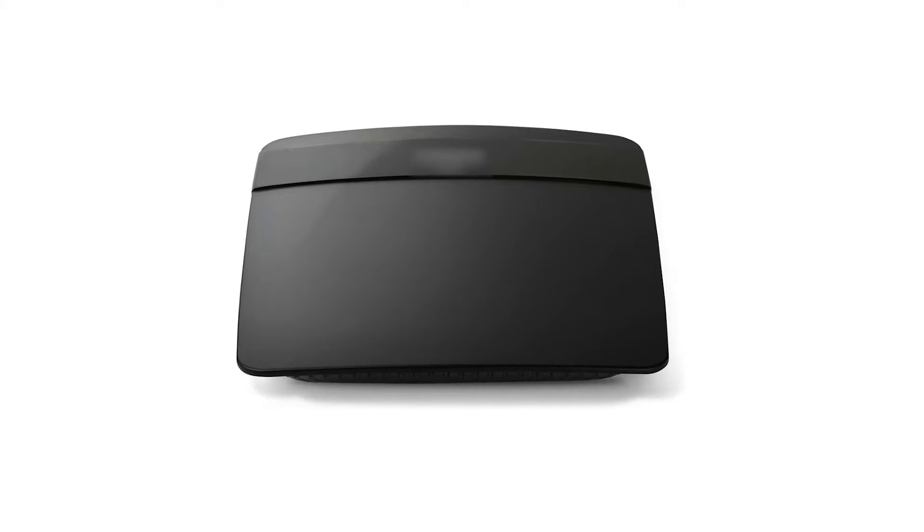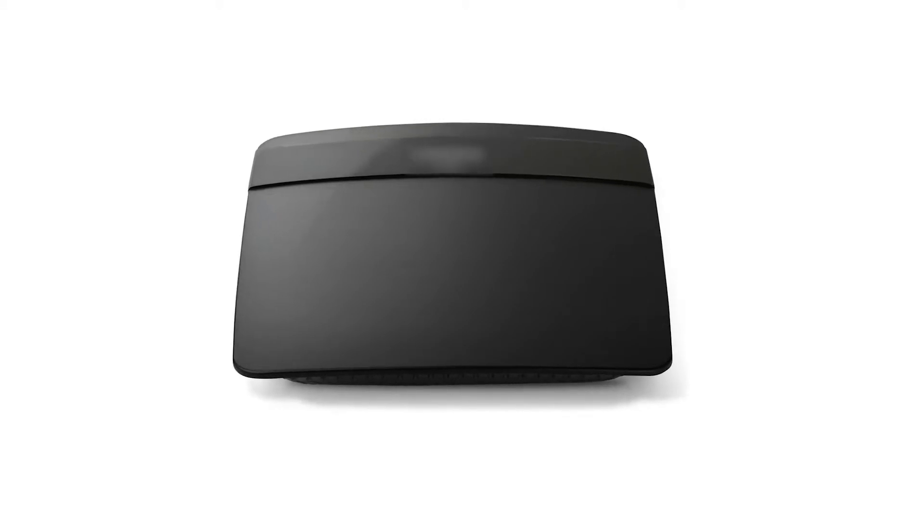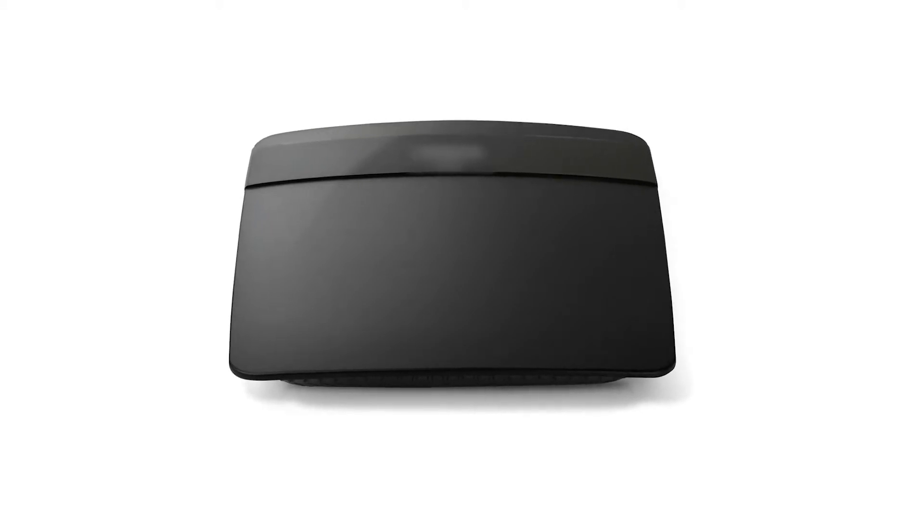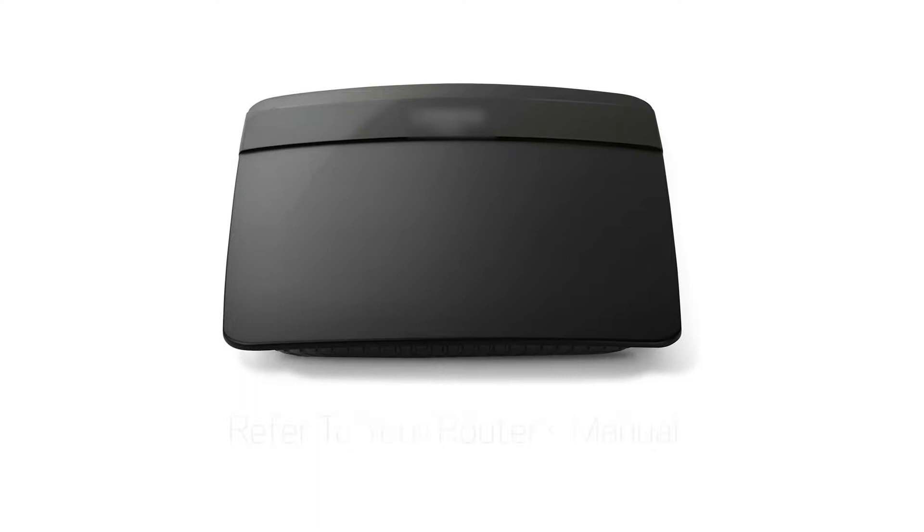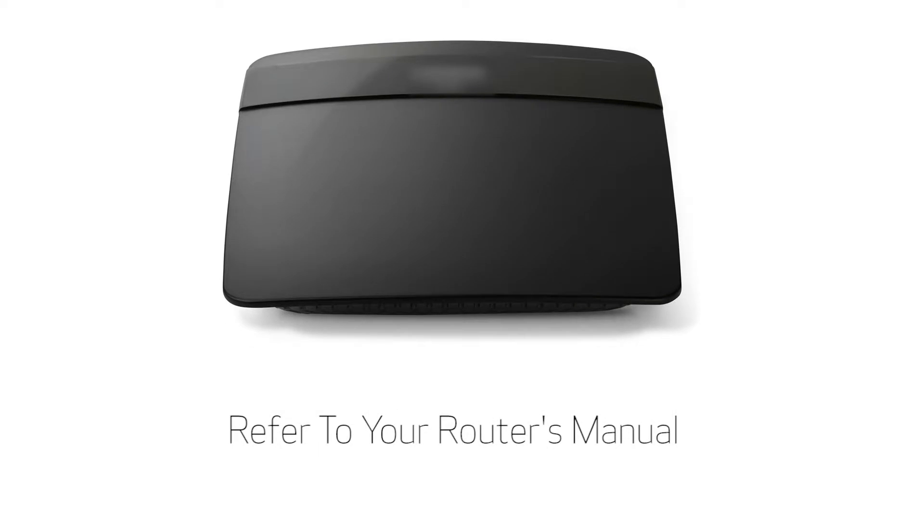Most often, this means your router's name, password, or other settings were changed. For more information about your router settings, please refer to your router's manual.